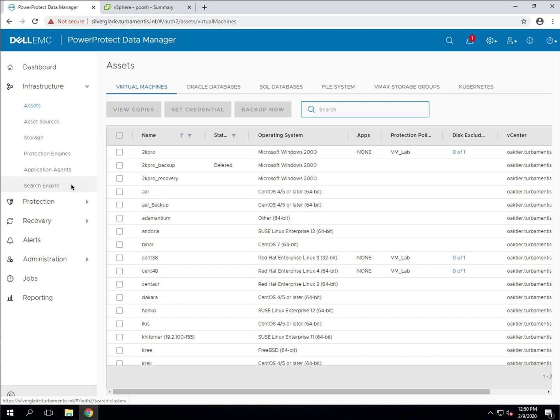In this demo I've already logged into PPDM, but indexing hasn't been enabled yet. The first part to enabling indexing is to deploy a search engine. This can be done directly from within the infrastructure sidebar. Click search engine to start the process.